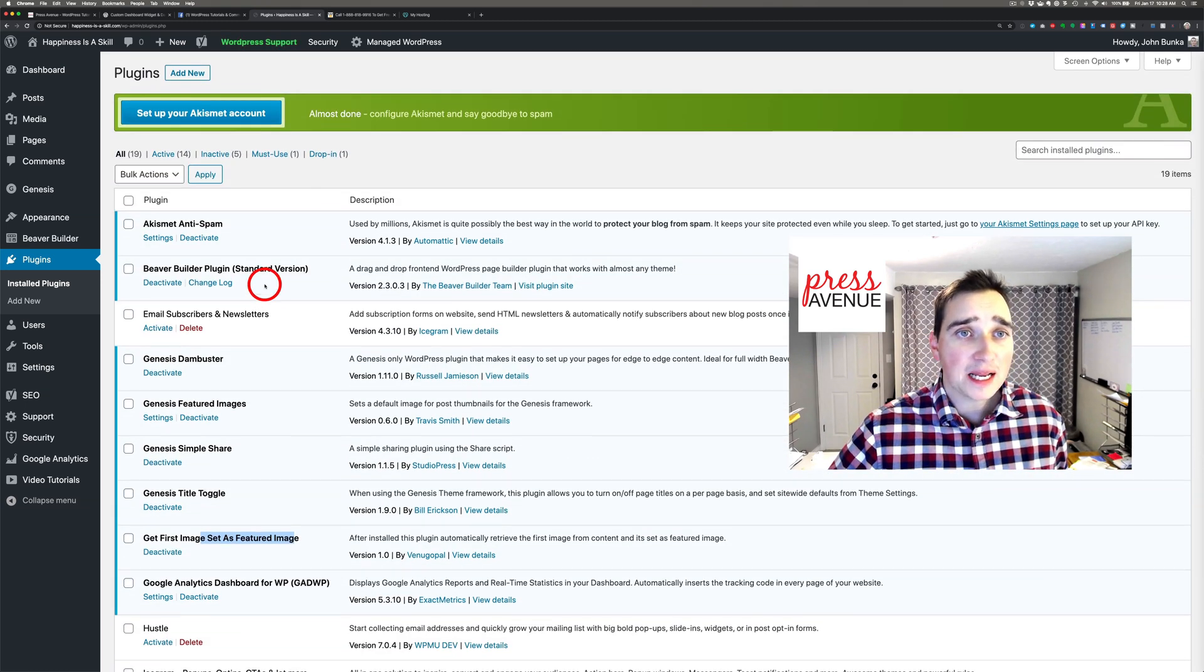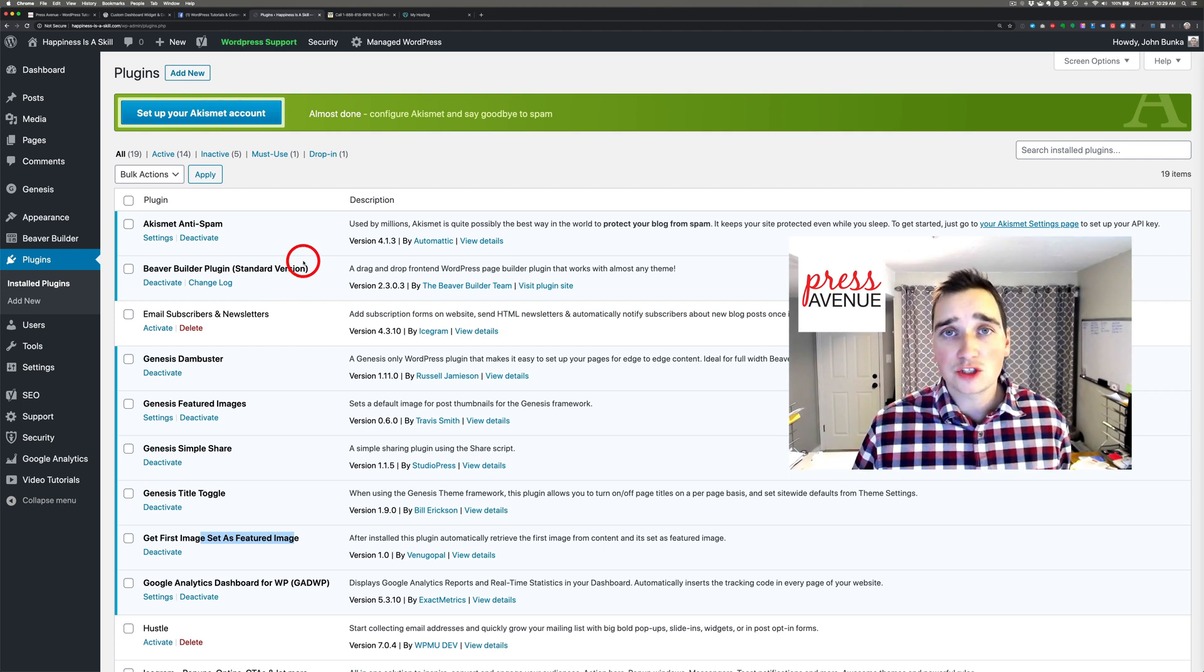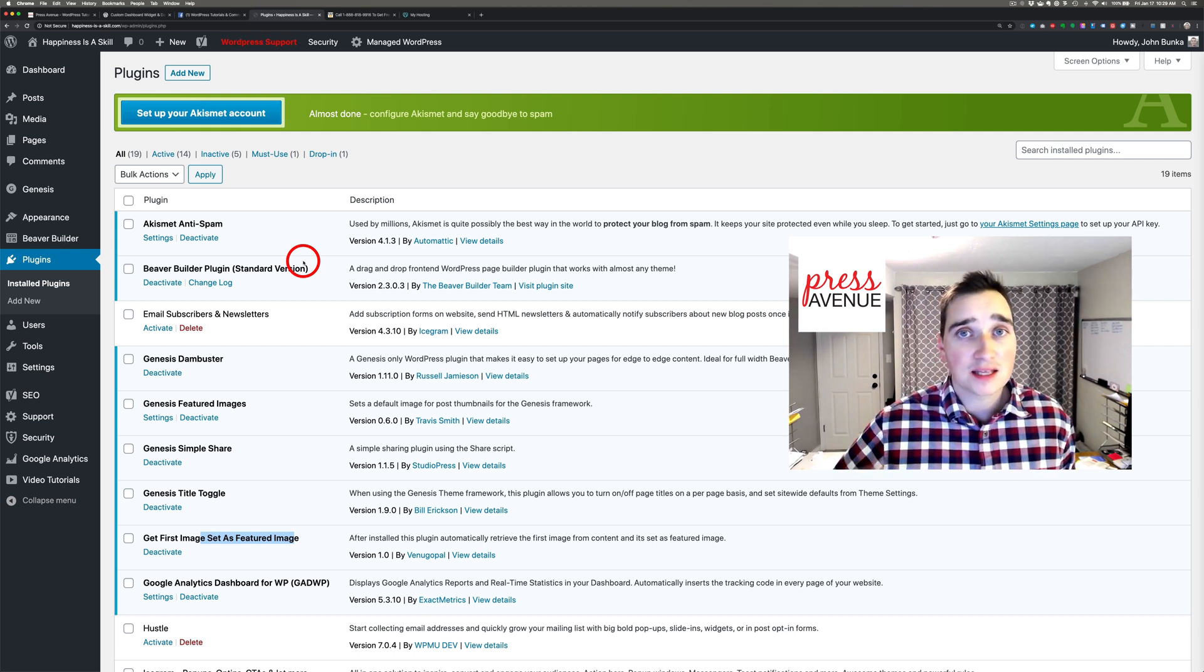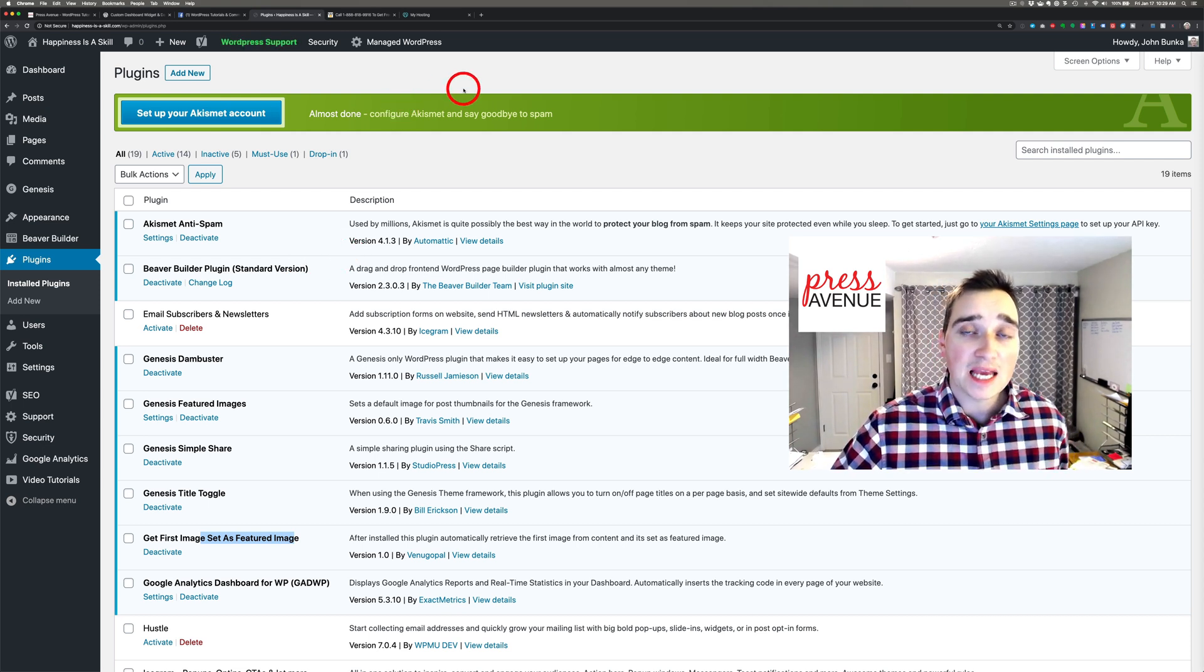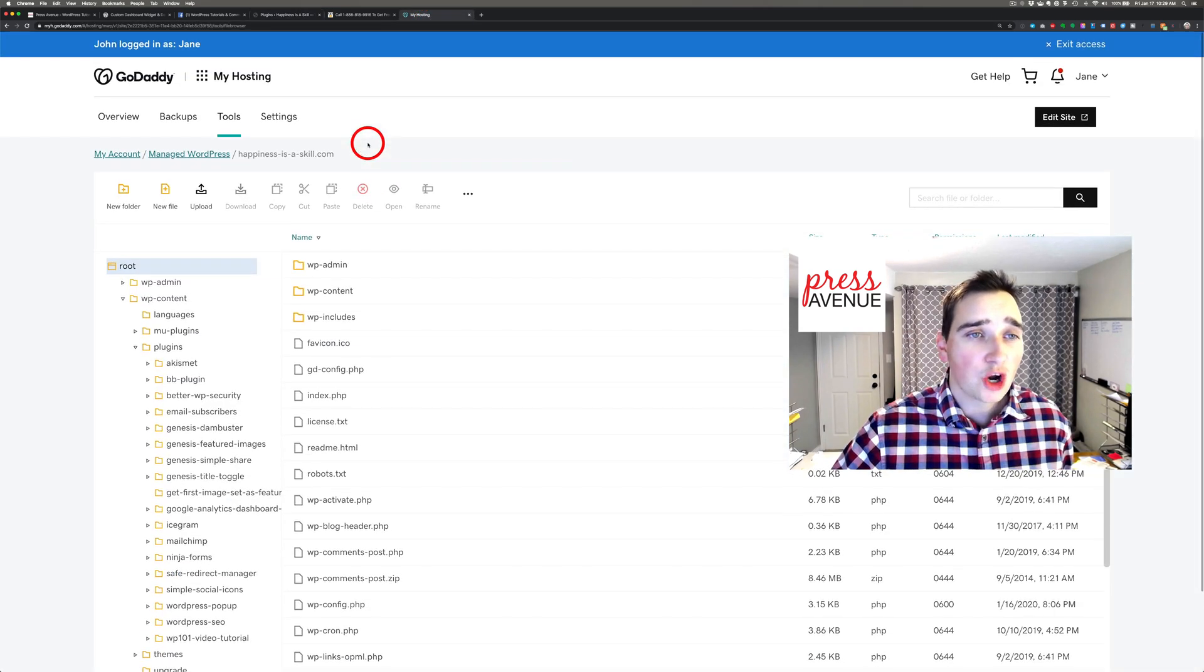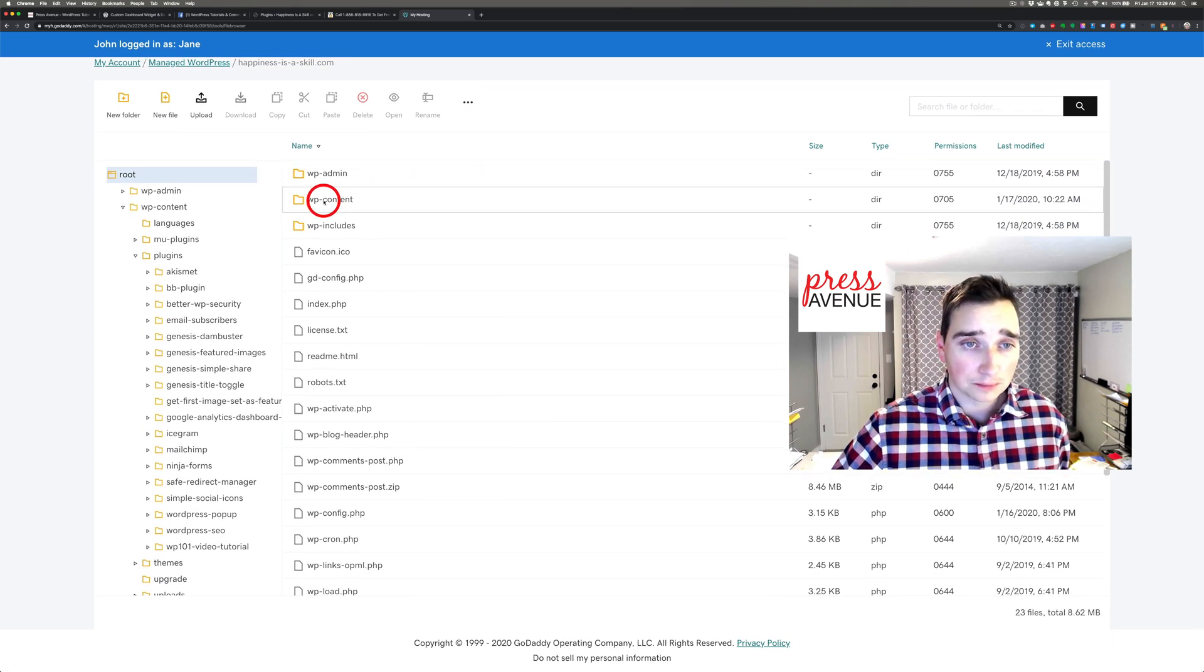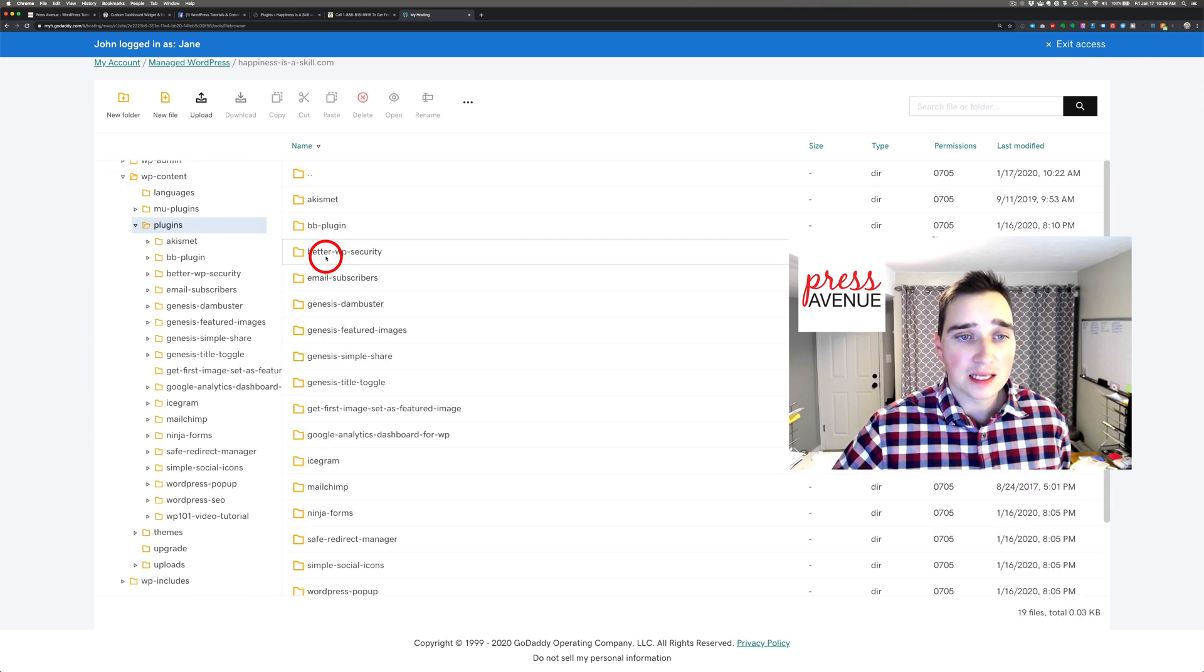So then what I did is I logged into the host. And then this one happens to be GoDaddy. And you could do the same on any host. You could log in and go to the file manager. So cPanel has this, SiteGround has this, a lot of companies have this. If they don't have it, they offer FTP access. But this one does have it, so we're going to go to it. So on GoDaddy, if I go to My Hosting and then Tools, I can see all the files. Then we want to go to WP-Content. And then I went to Plugins.